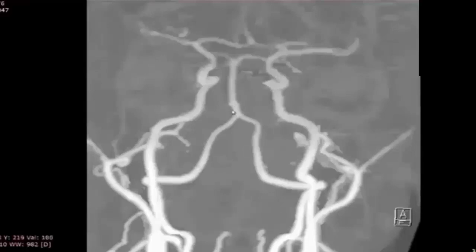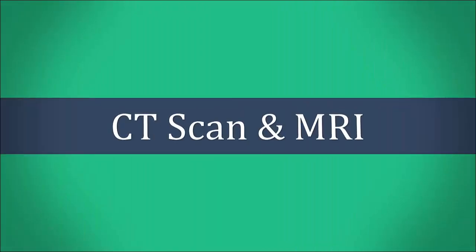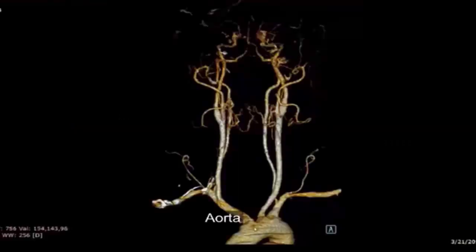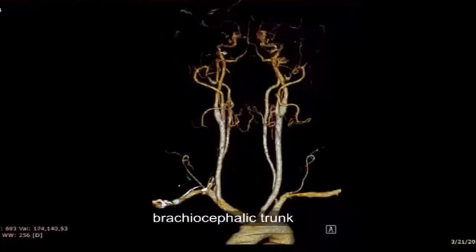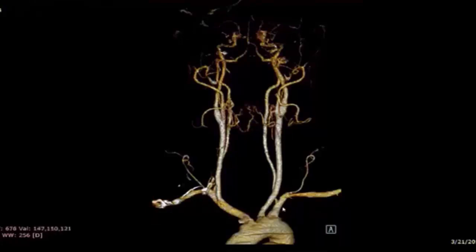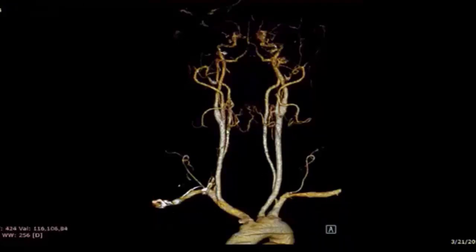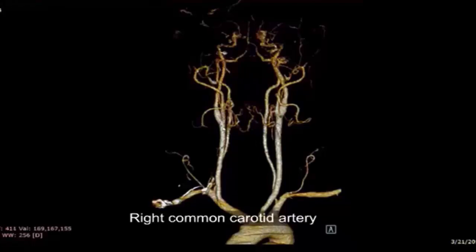Basilar artery, brachiocephalic trunk, right subclavian artery, left subclavian artery, right common carotid artery.